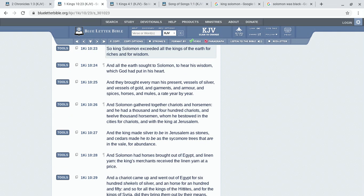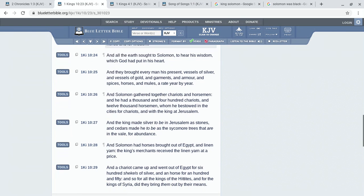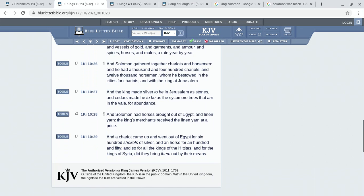At Jerusalem, and the king made silver to be in Jerusalem as stones, and cedars made to be as the sycamore trees that are in the vale for abundance. And Solomon had horses brought out of Egypt and linen yarn. The king's merchants received the linen yarn at the price.